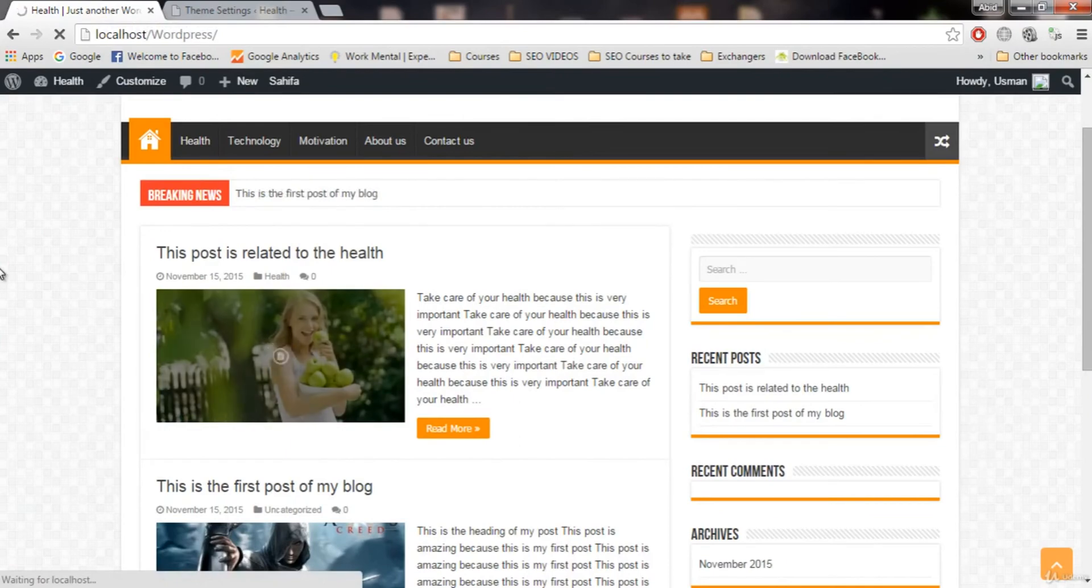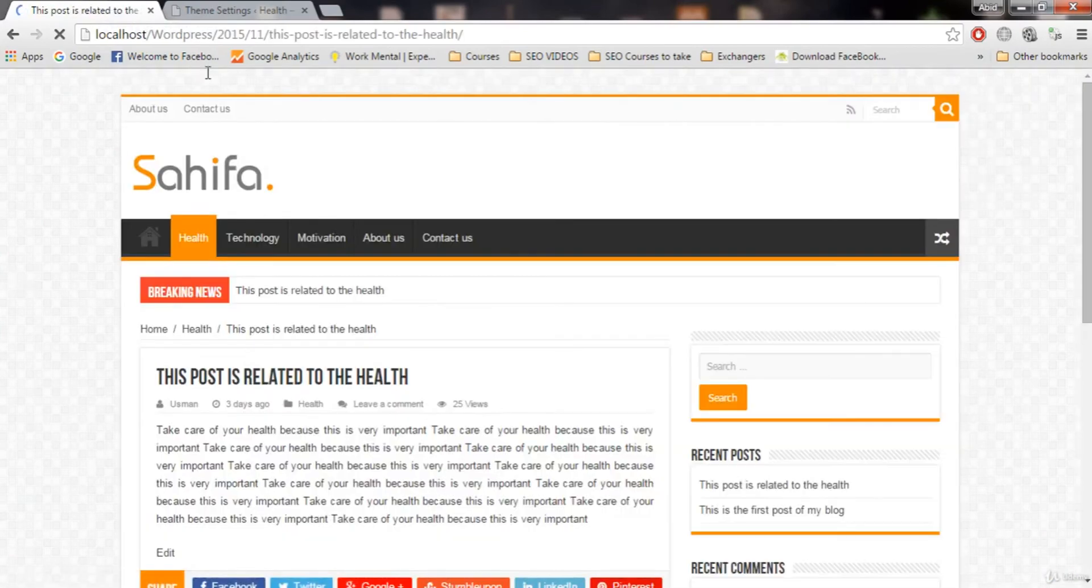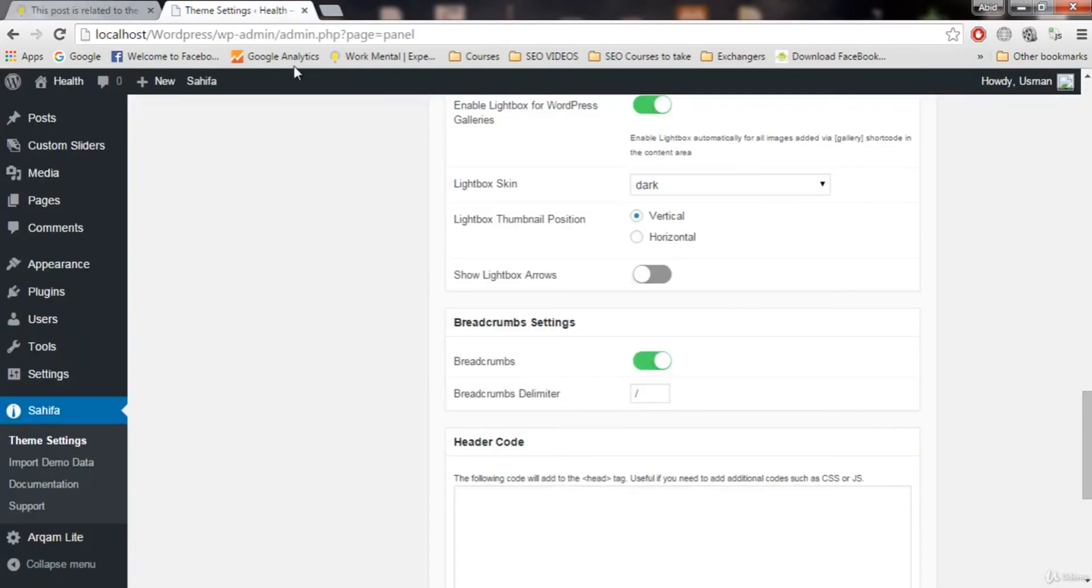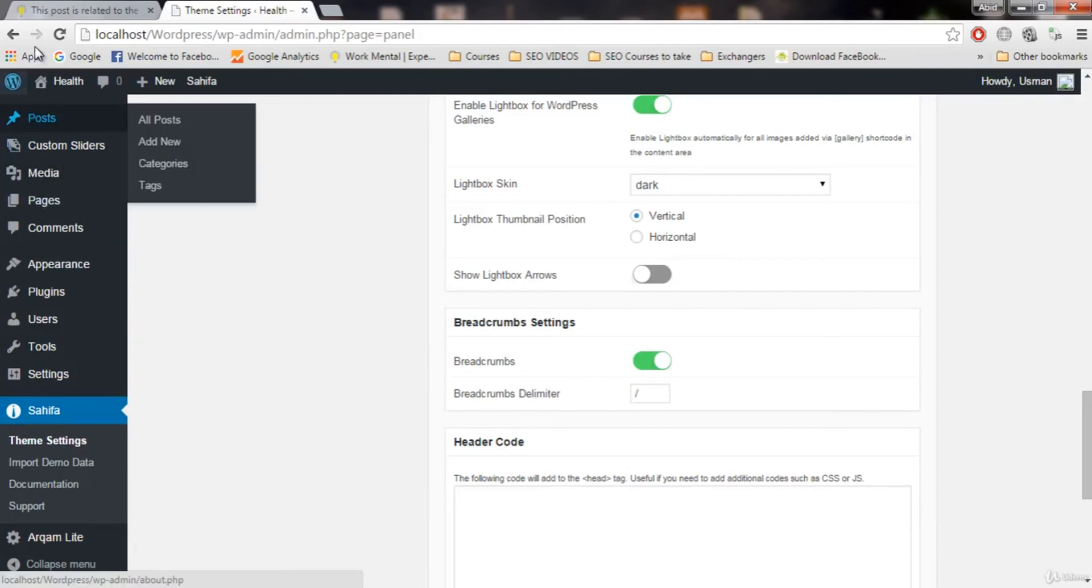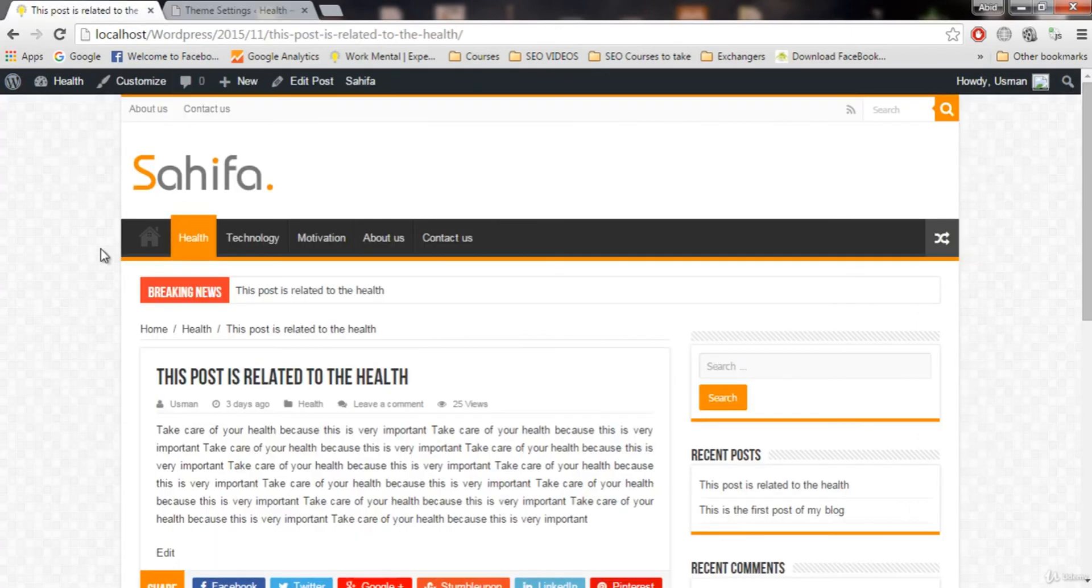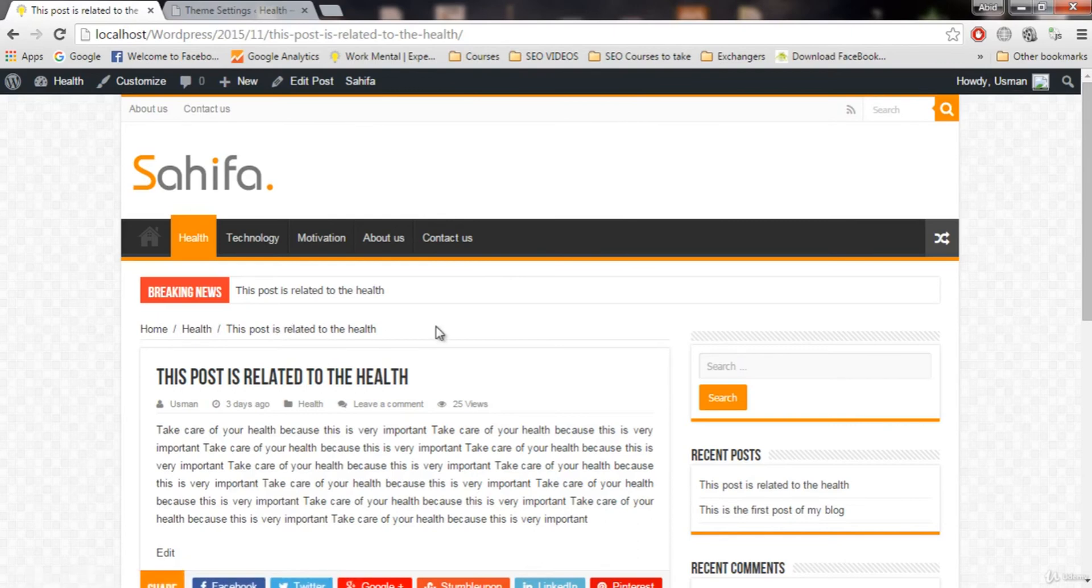So let me tell you what breadcrumbs is. If I open this website, this is the breadcrumbs. Home, health. This post is related to health. So this is the breadcrumbs.